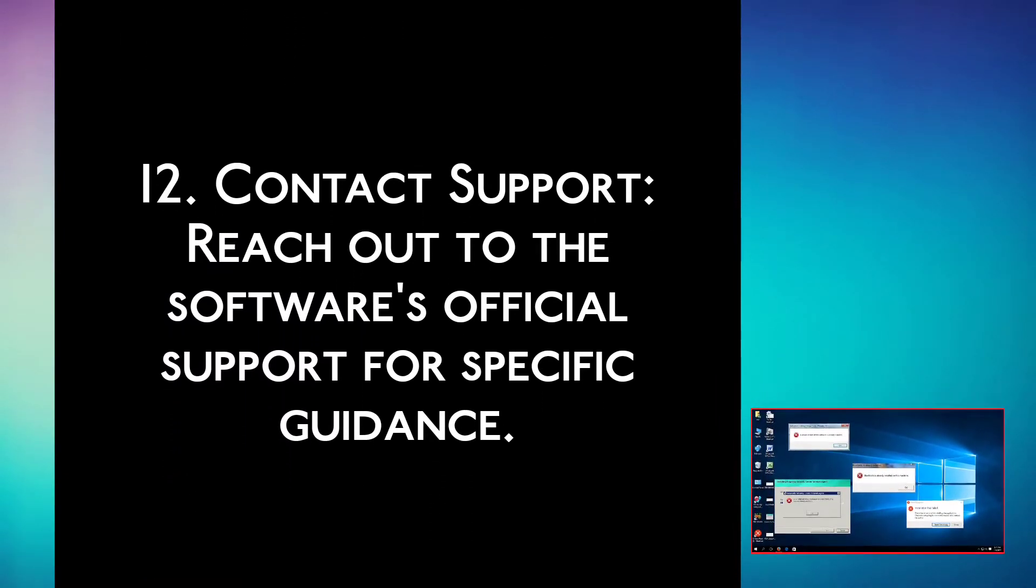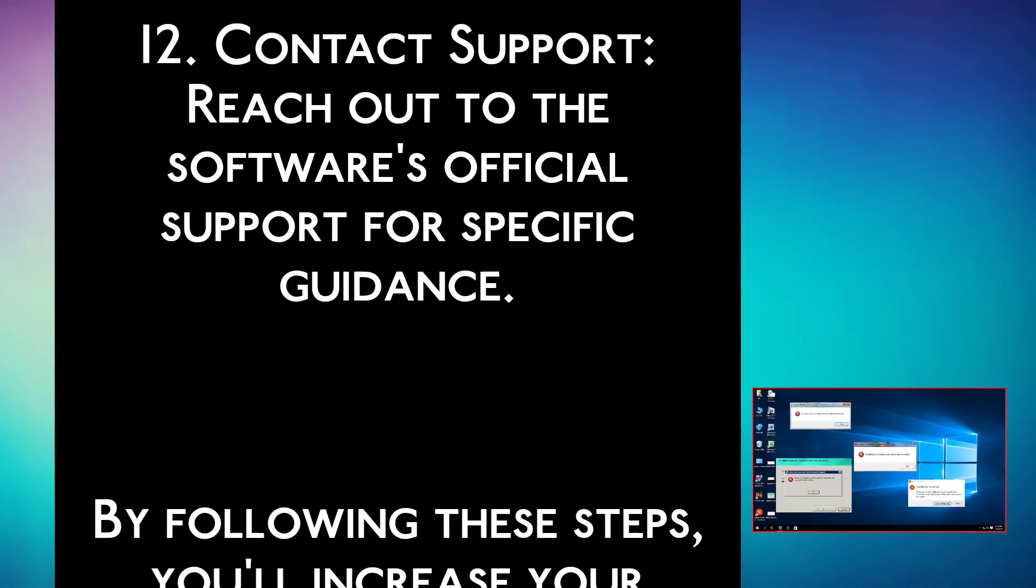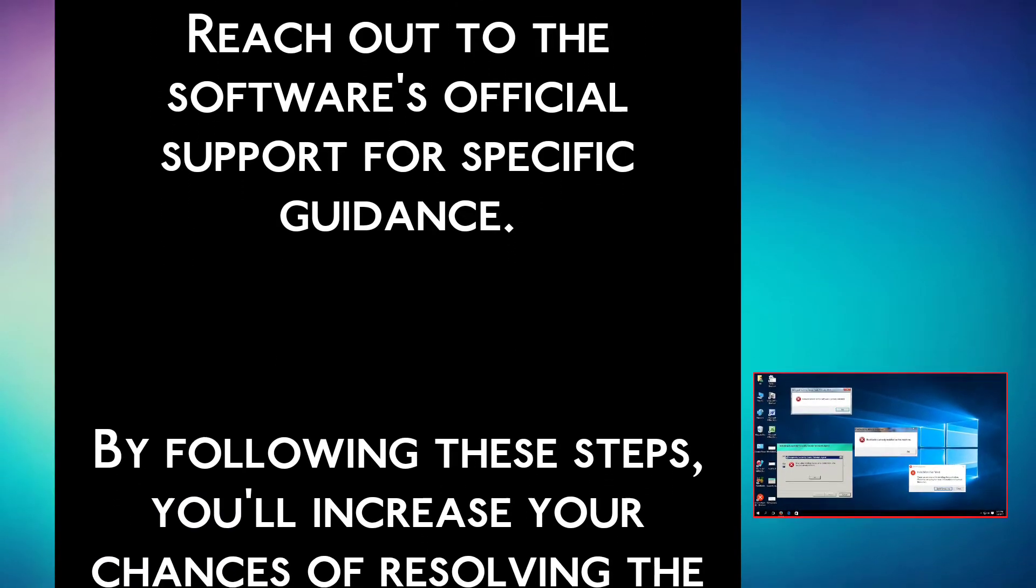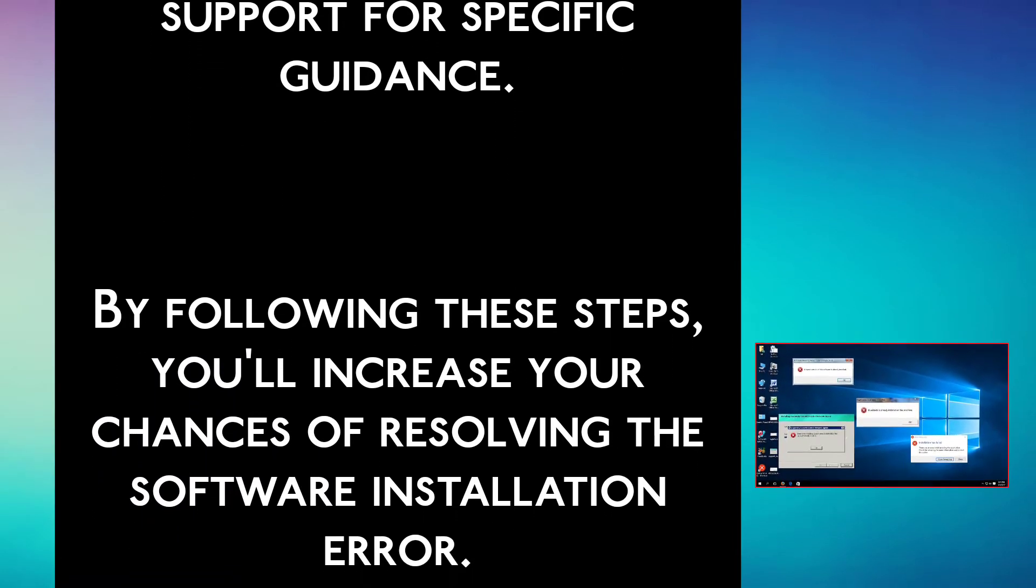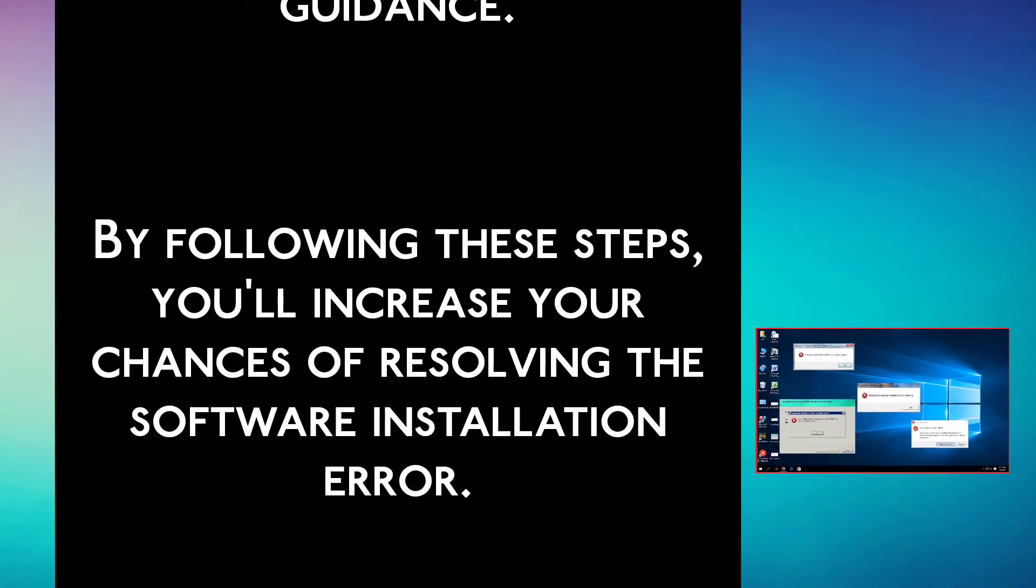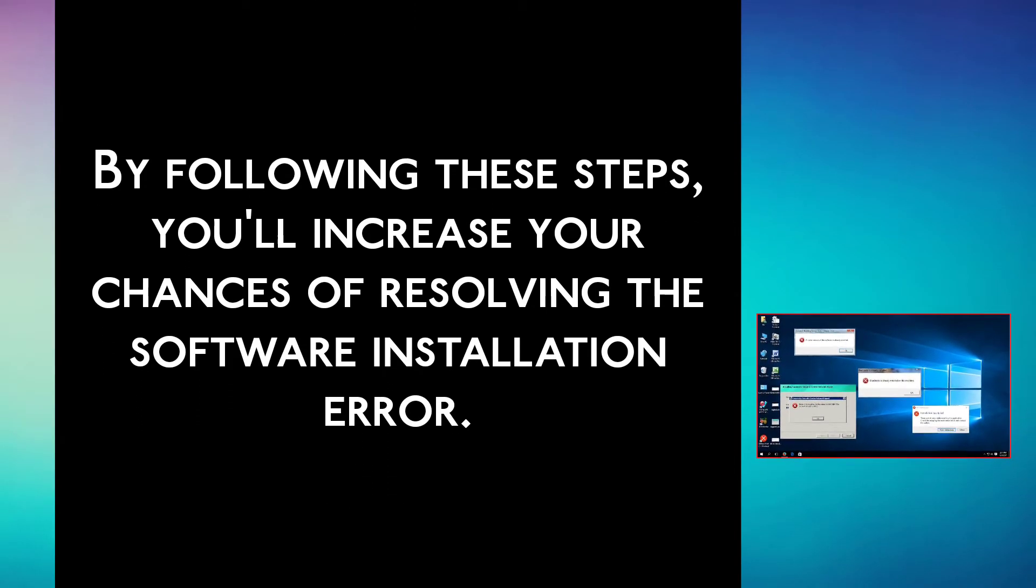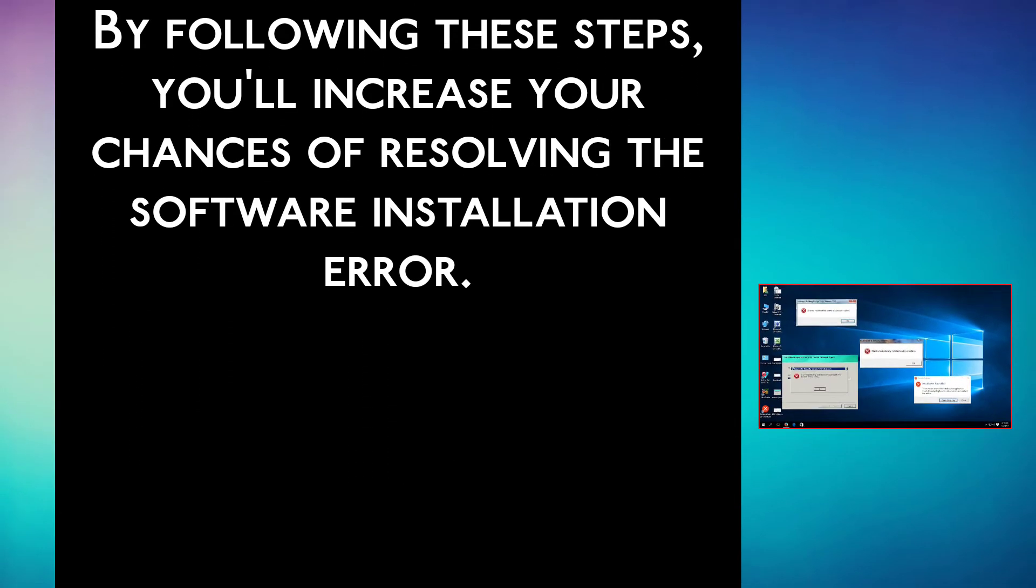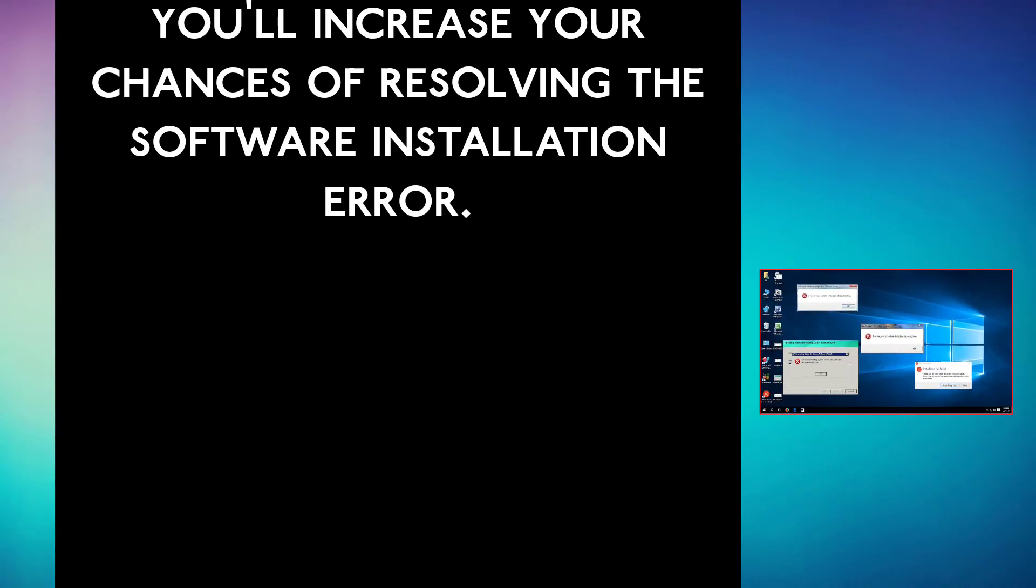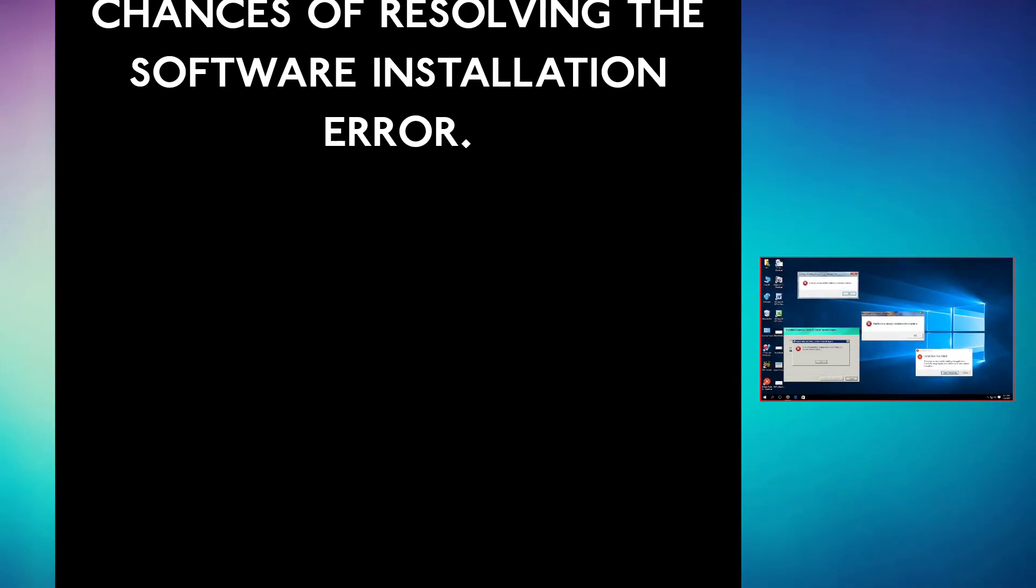Step 12: Contact support. Reach out to the software's official support for specific guidance. By following these steps, you will increase your chances of resolving the software installation error.